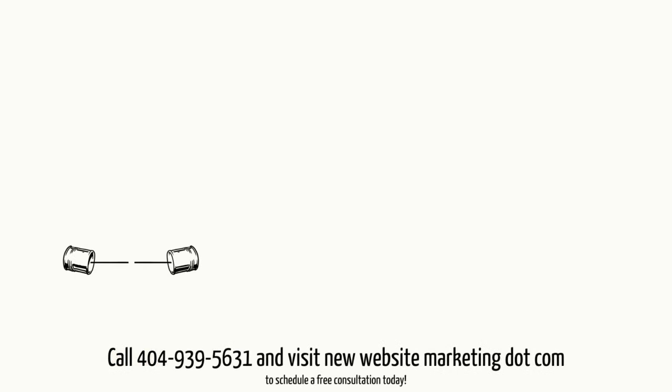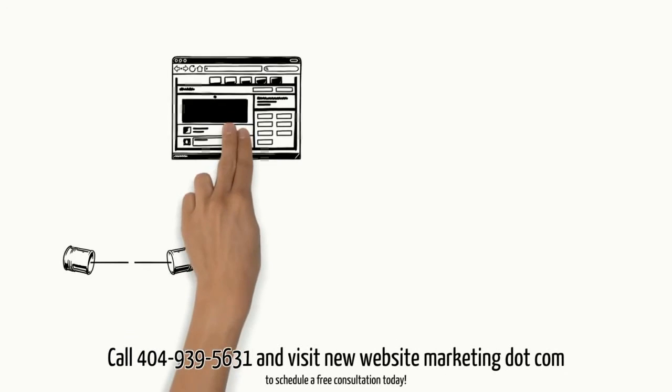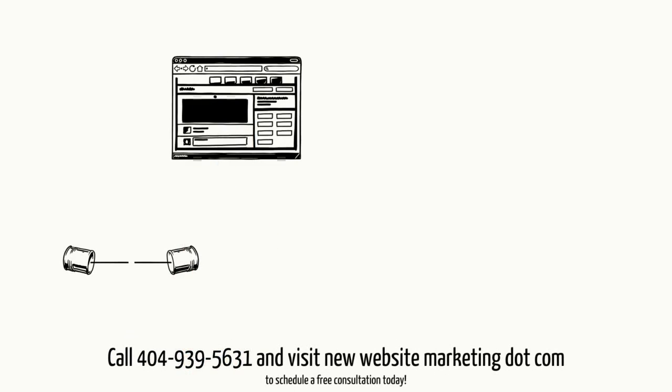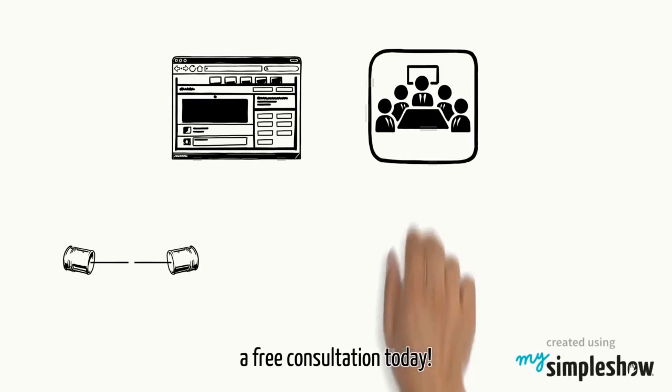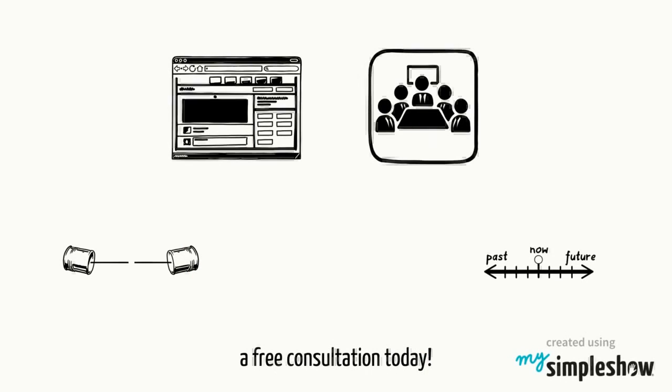Call 404-939-5631 and visit newwebsitemarketing.com to schedule a free consultation today.